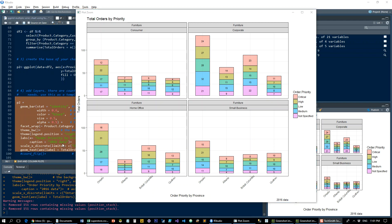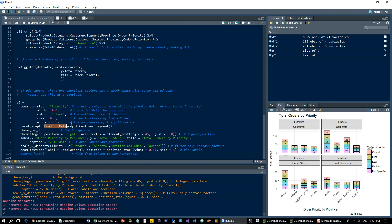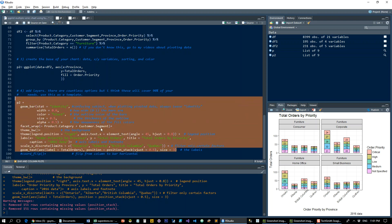But the point is, you can get as detailed as you want, you can switch the order, so you can get the customer segment first and then the product category if you want. So that's it. Just use this as a template.